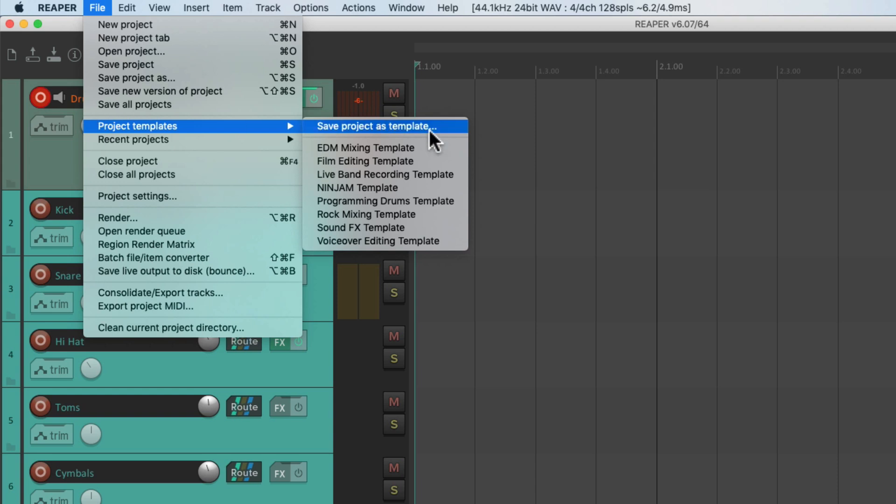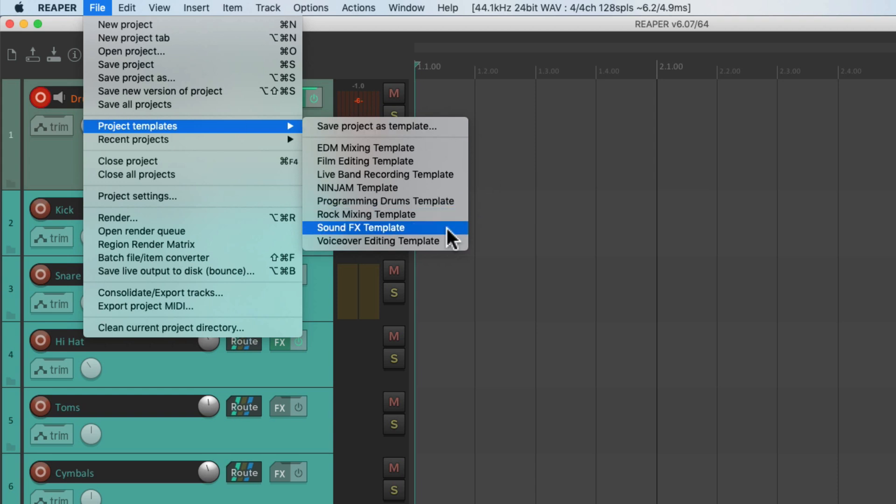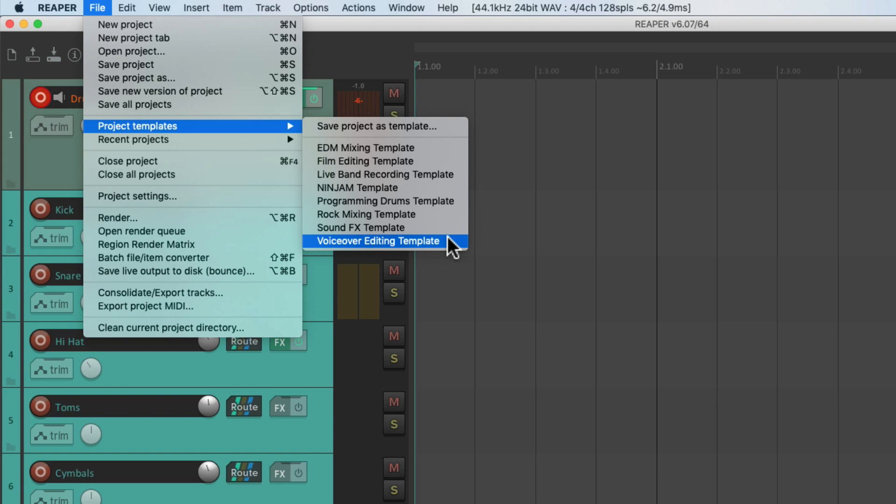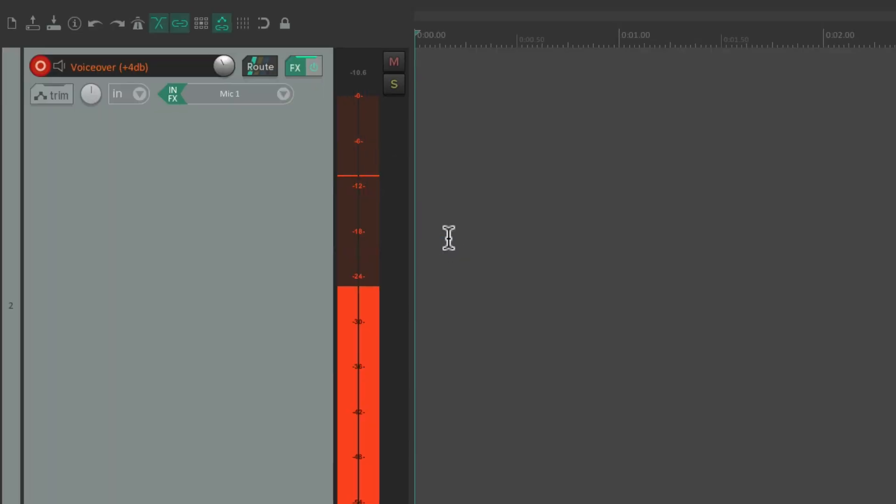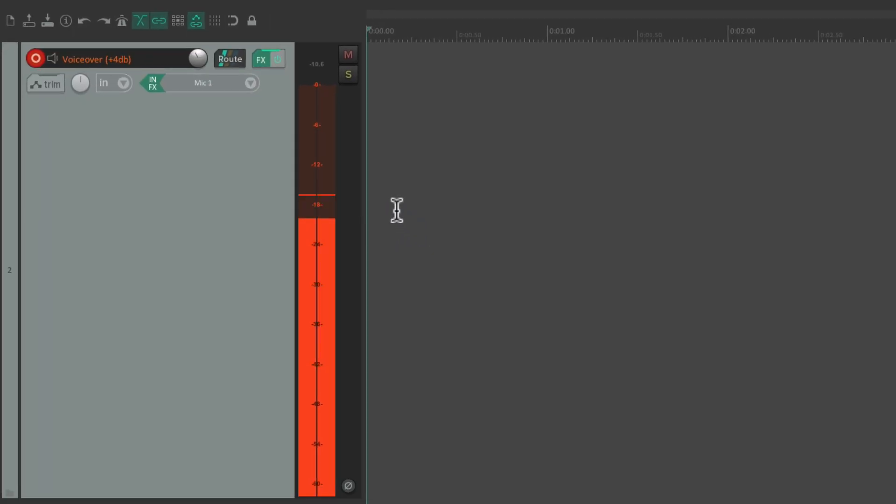And I also have a rock mixing template, a sound effects template that includes some sound effects samples, and finally a voice editing template which I use to edit my voiceover for these videos.